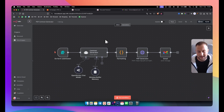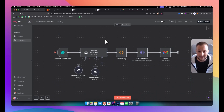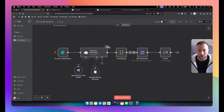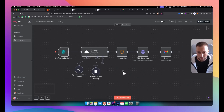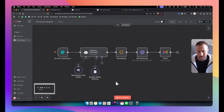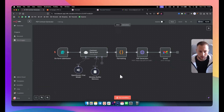What's up everyone, it's Tin here, your no-code AI automation expert. In today's video I will show you how to create a PDF contract generator in N8n. This is going to be a very simple automation that you can do in just a couple of minutes.